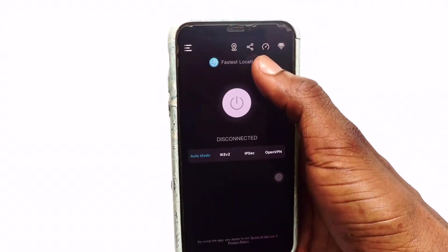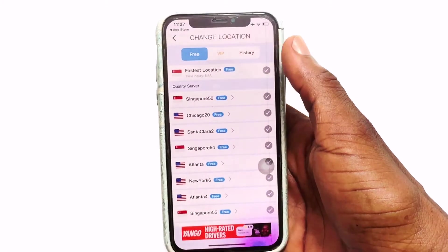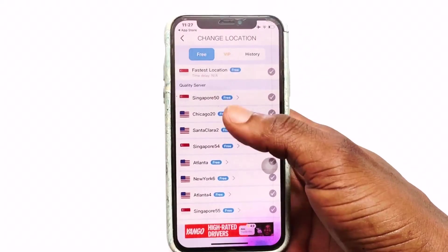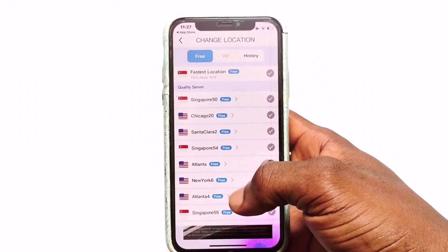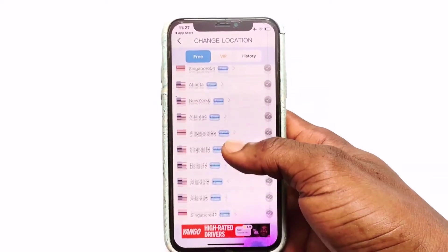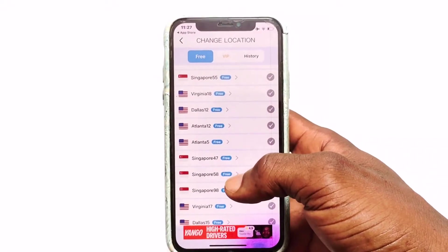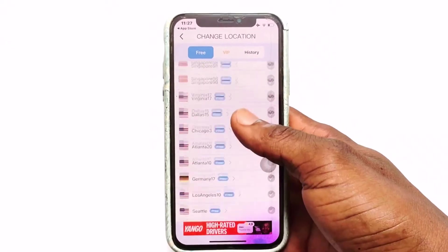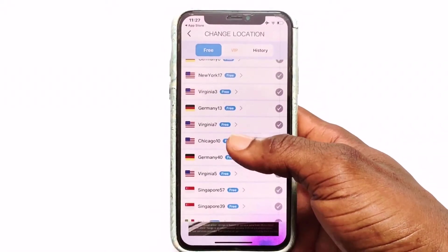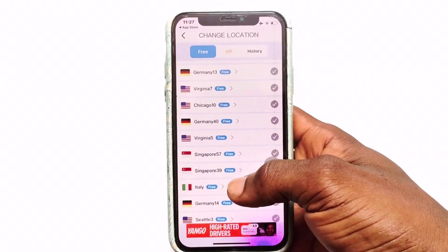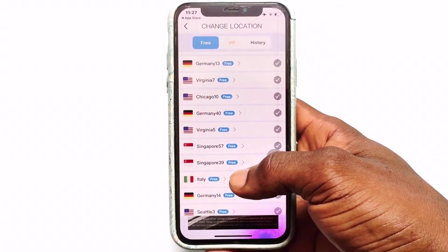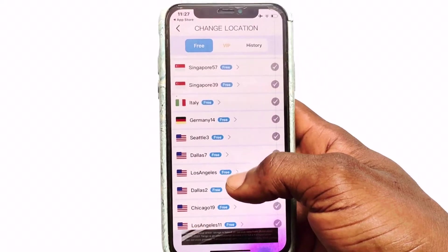If you want to continue for free, click on 'Fastest Location'. As you can see, all the locations marked as free are the ones you can use at no cost. Almost every city is available here — whether it is the US, Germany, or any country you want to connect to, this VPN can switch your location to any country around the world.